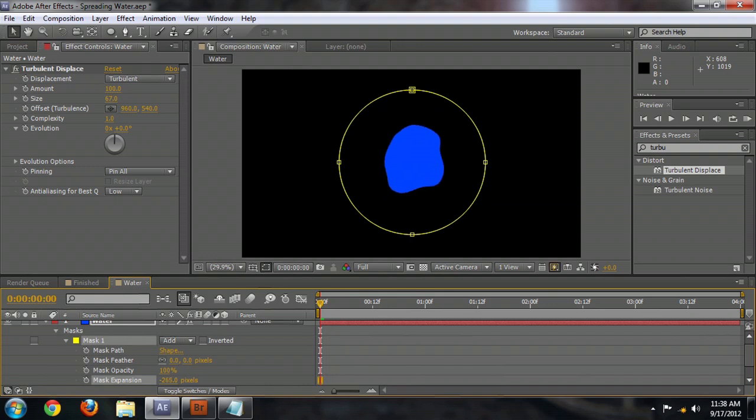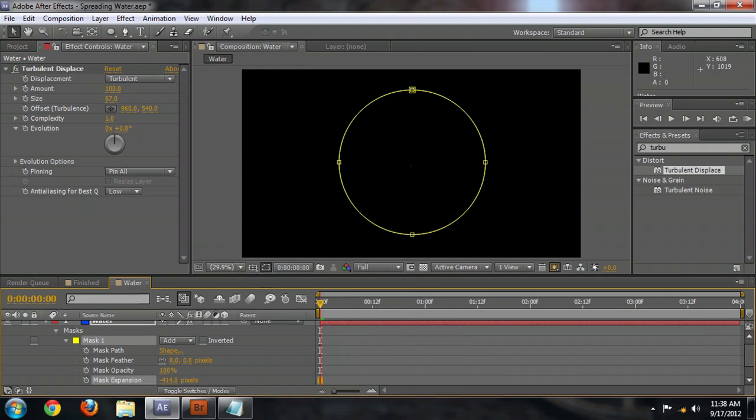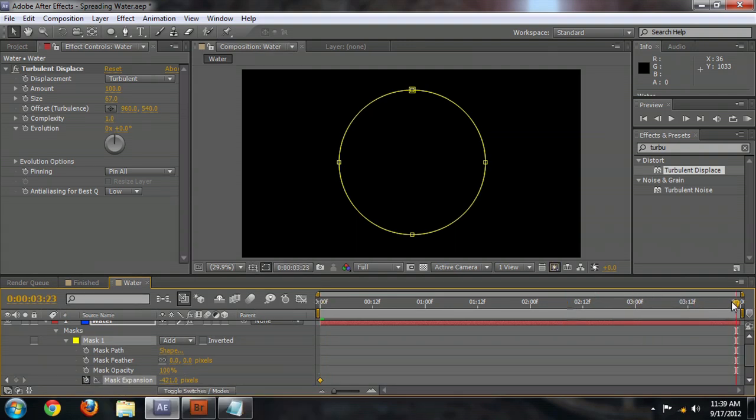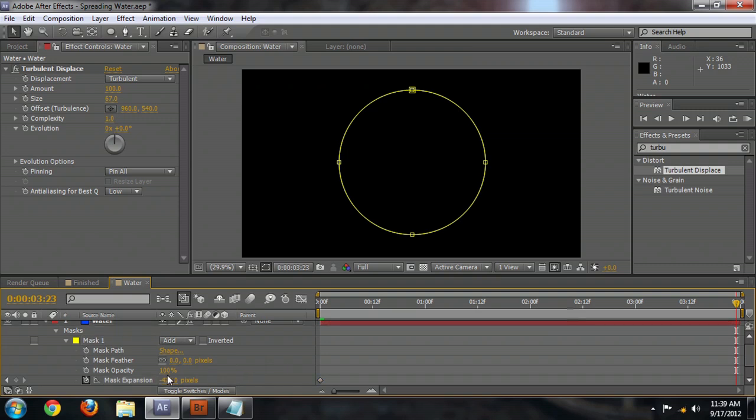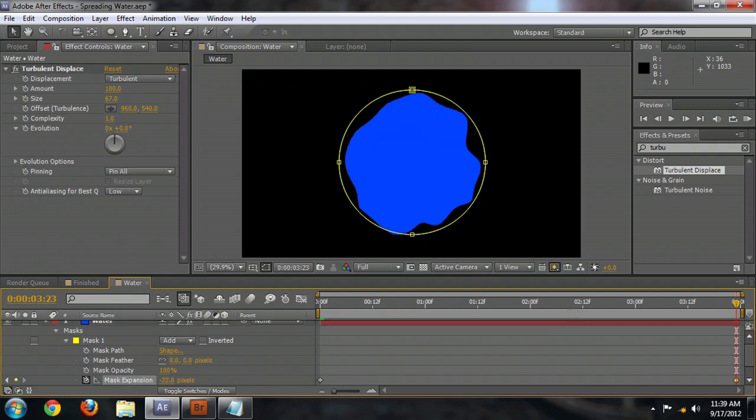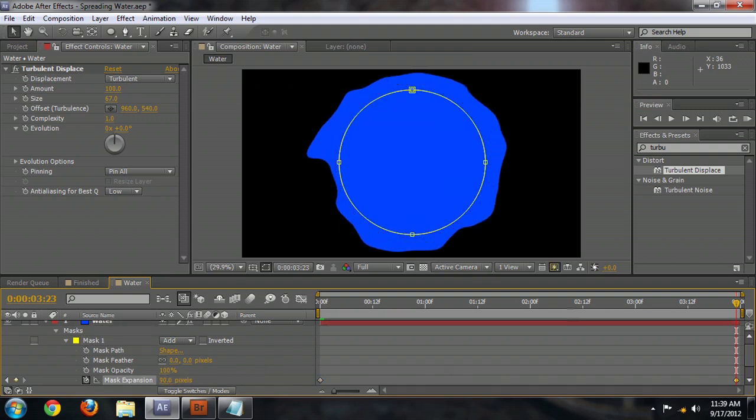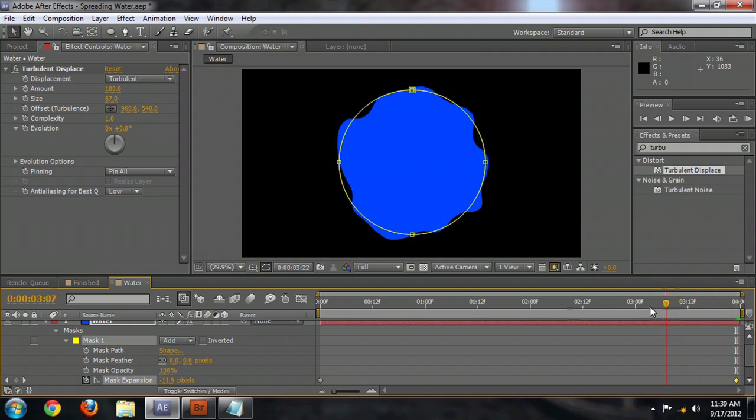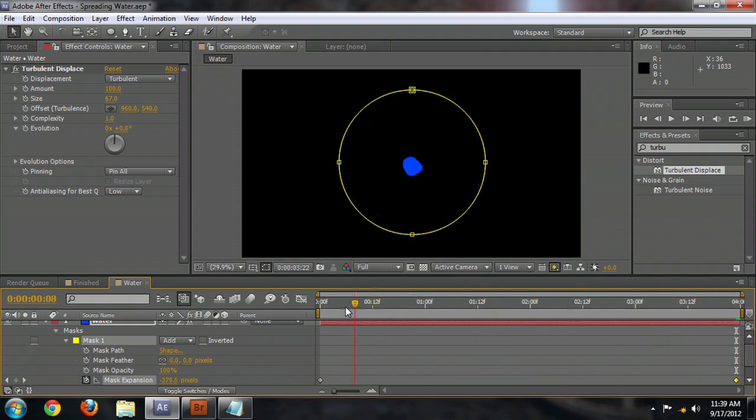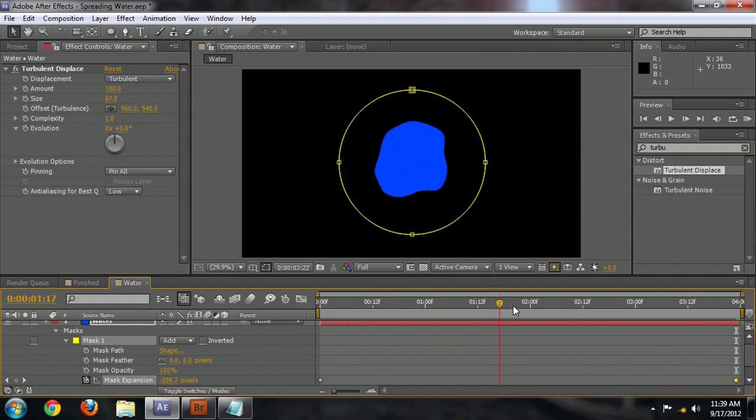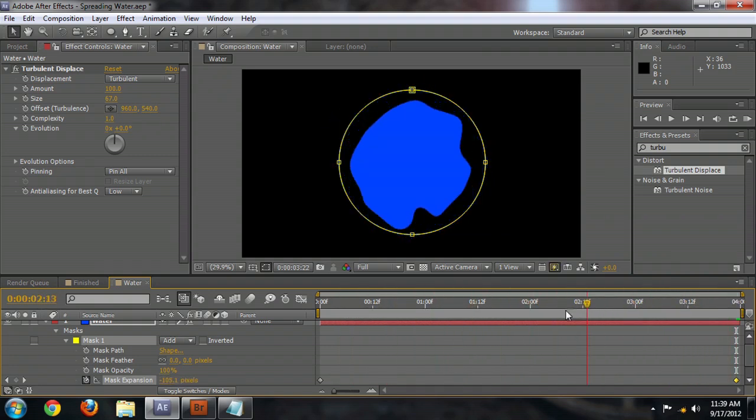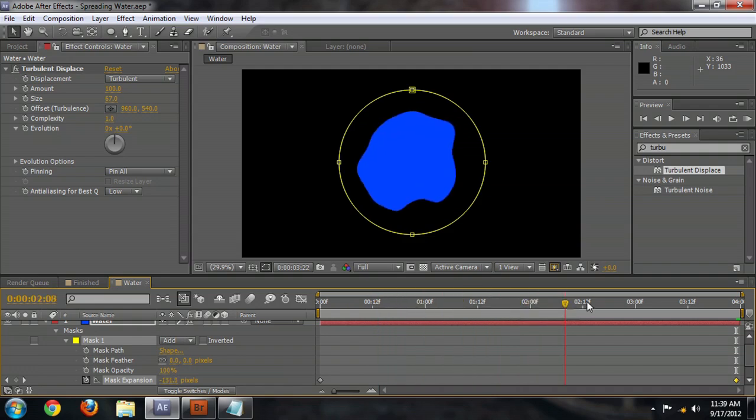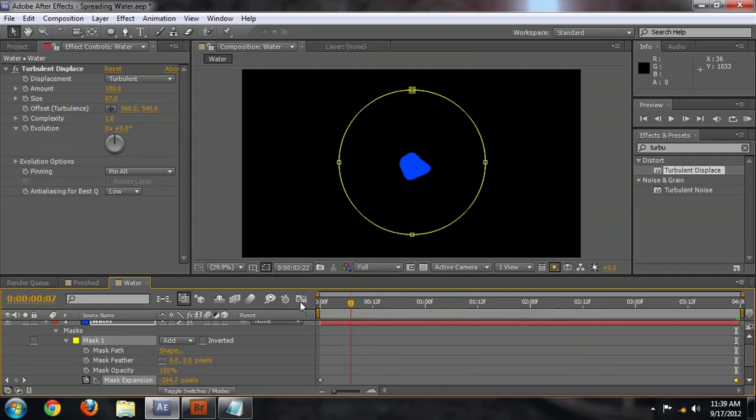So at the beginning of the composition, with our time selector all the way at the beginning, we're going to make this pretty much invisible. So make the mask expansion small enough that the water disappears. And click the stopwatch next to the expansion to begin animating. We're going to come all the way to the end of our four second composition here, and we're going to expand it up to the size that we would like. And right about there, it looks pretty good. So as we scrub through the timeline, you can see the water begins to spread and move out as though it's spreading on a surface.